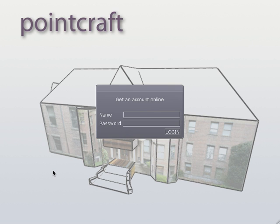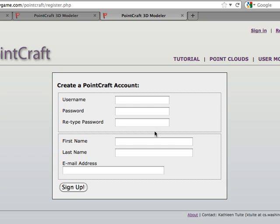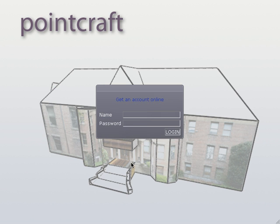This is what you'll see when you first start PointCraft. If you don't have an account, just click this link here to be taken to the website where you can fill out your information. If you do have an account, just enter it to start modeling.